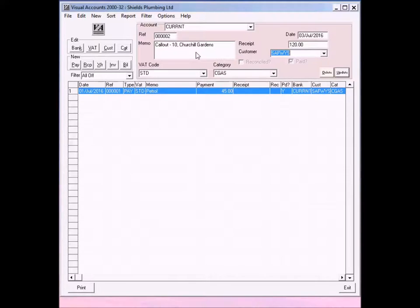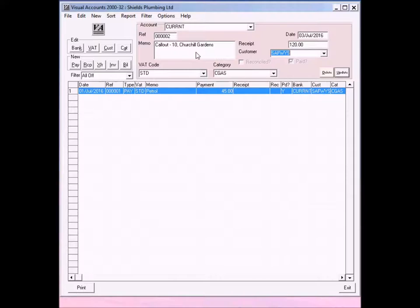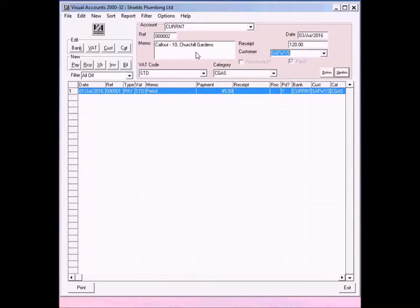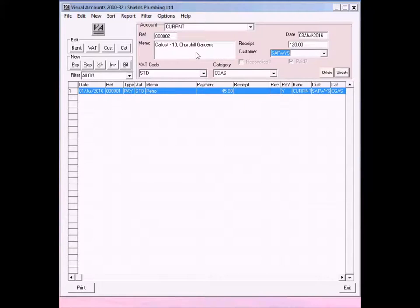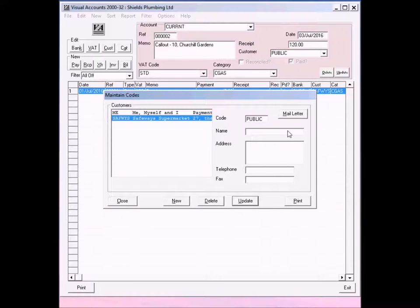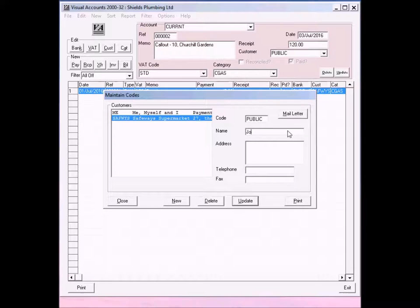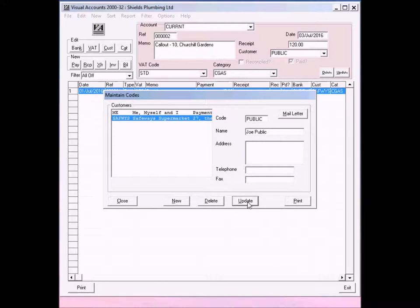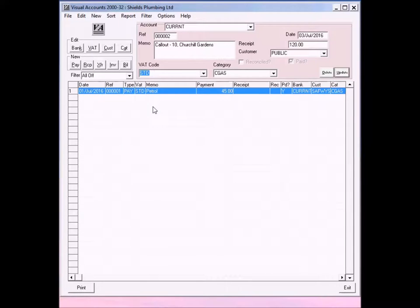Now it wasn't Safeways that called us out, but it was a member of the general public. I did say that you should always get names and addresses, but sometimes it's not always possible or you don't actually want to keep it. So you might want to have a customer code and a supplier code just for general use. So here I'm going to type in public. And when I press tab, because Visual Accounts sees that public doesn't exist, it opens the maintain codes for me. So I can type one in, Joe Public, click on update and you'll see it's in the list. Click on close.